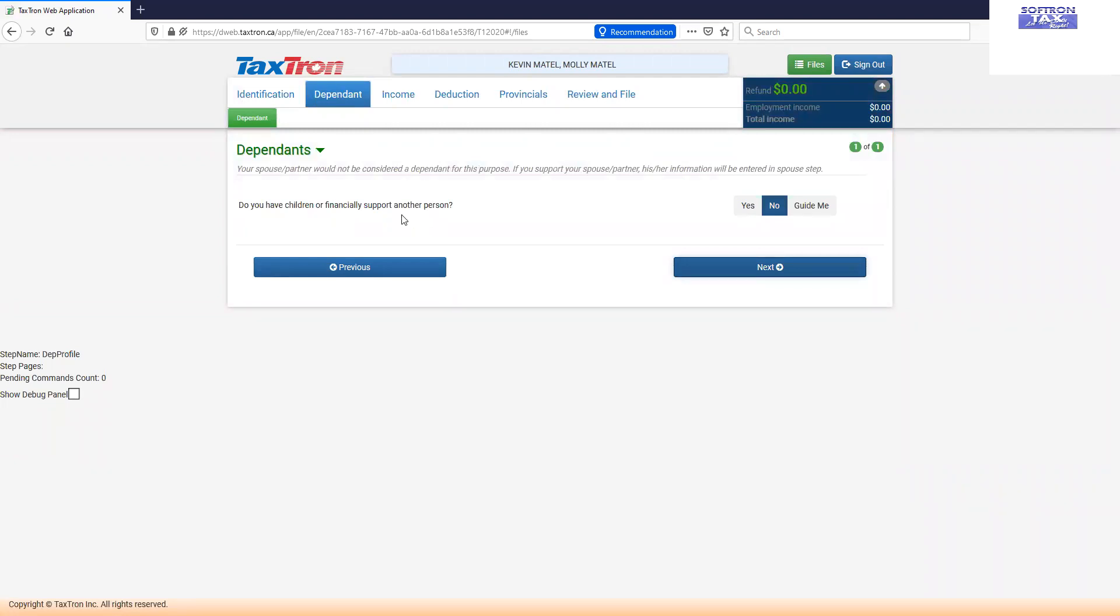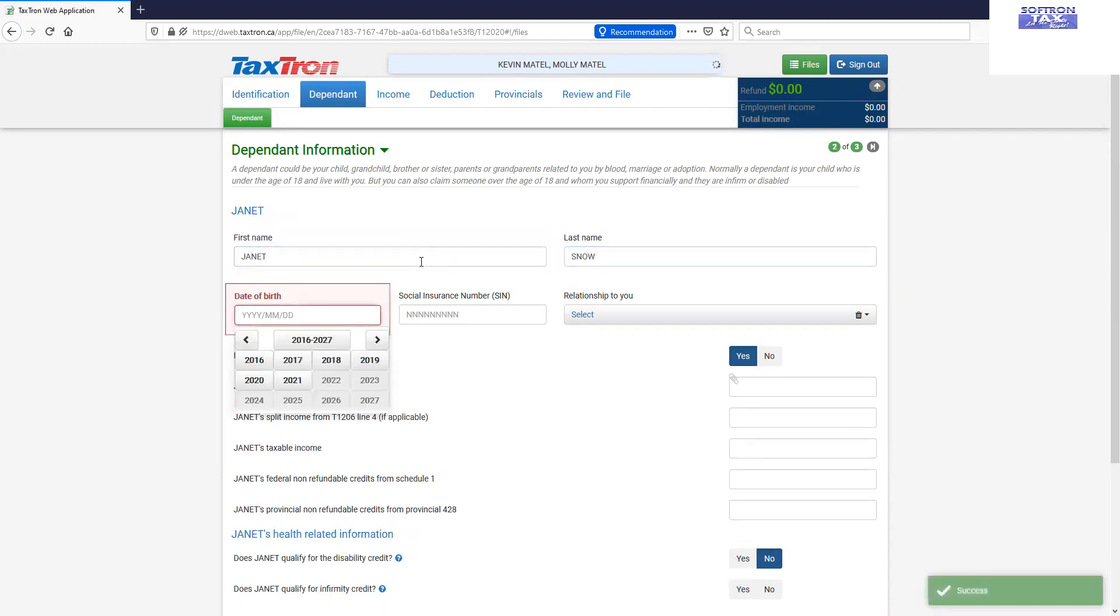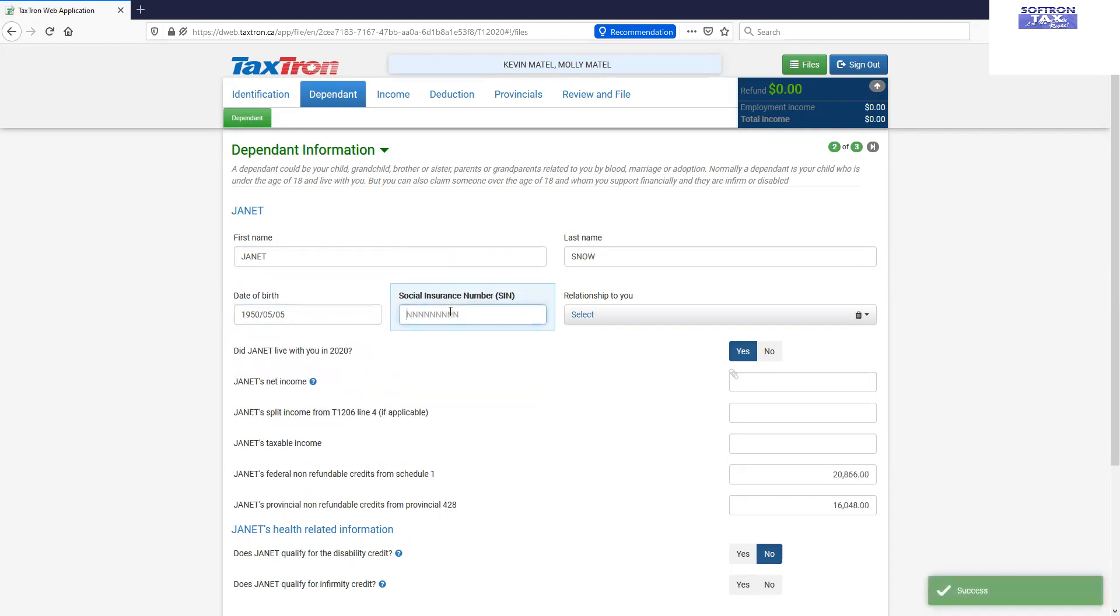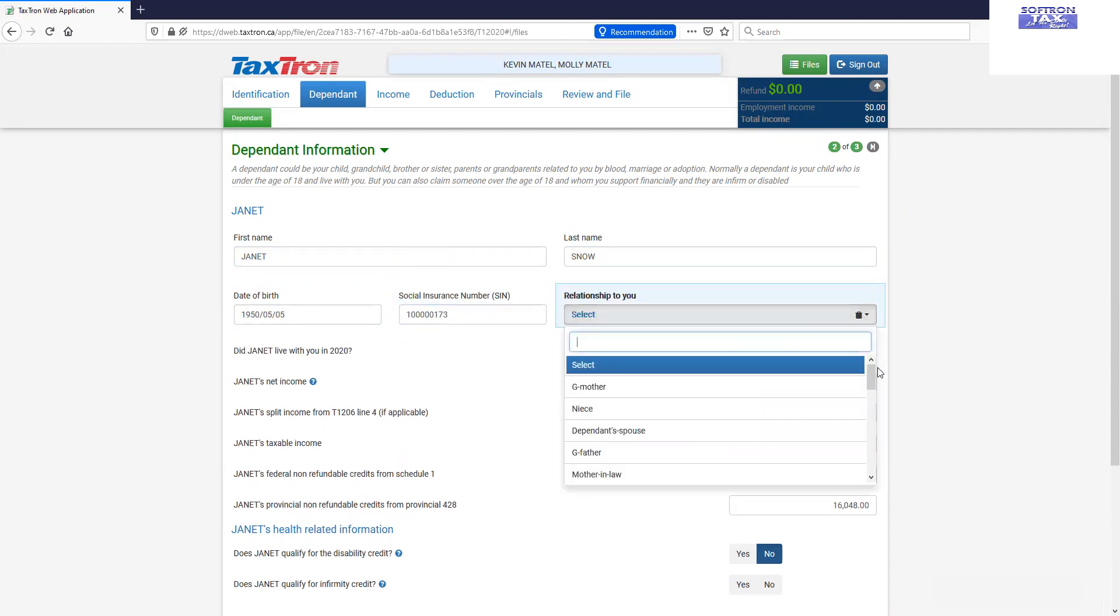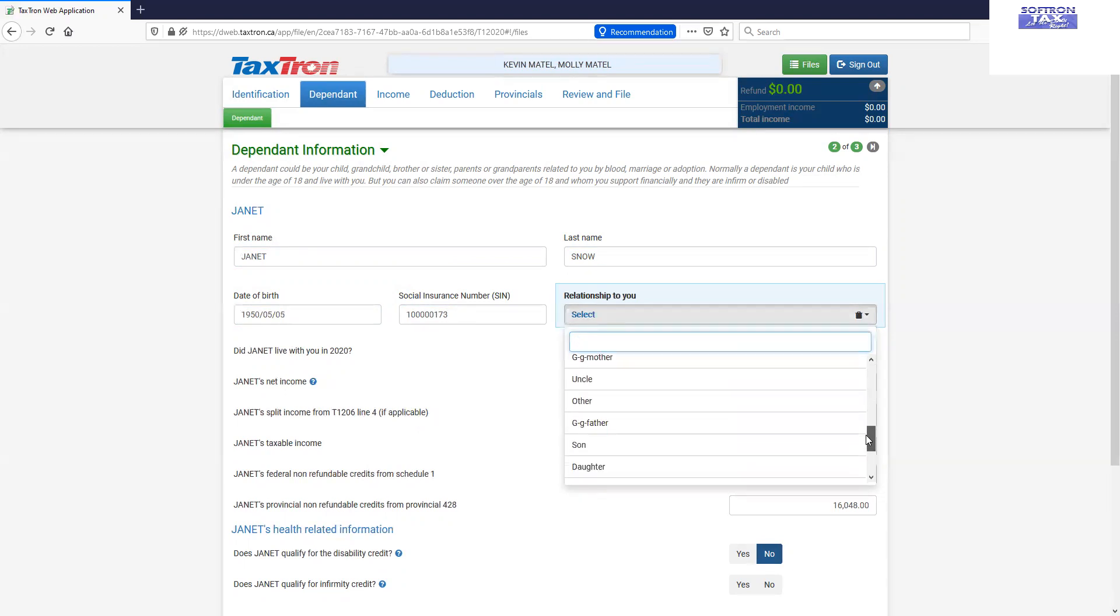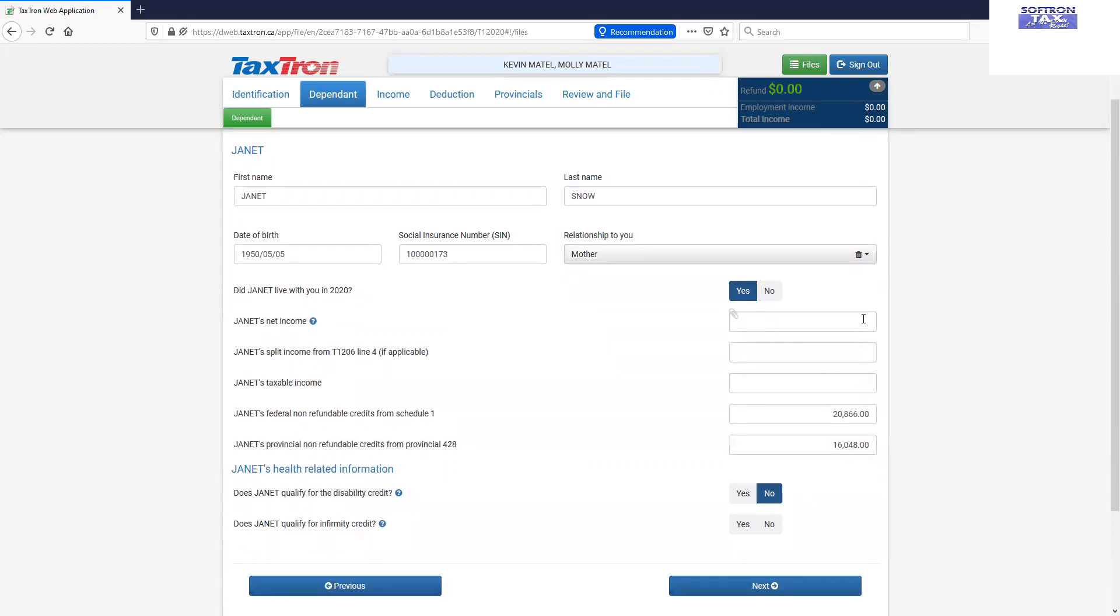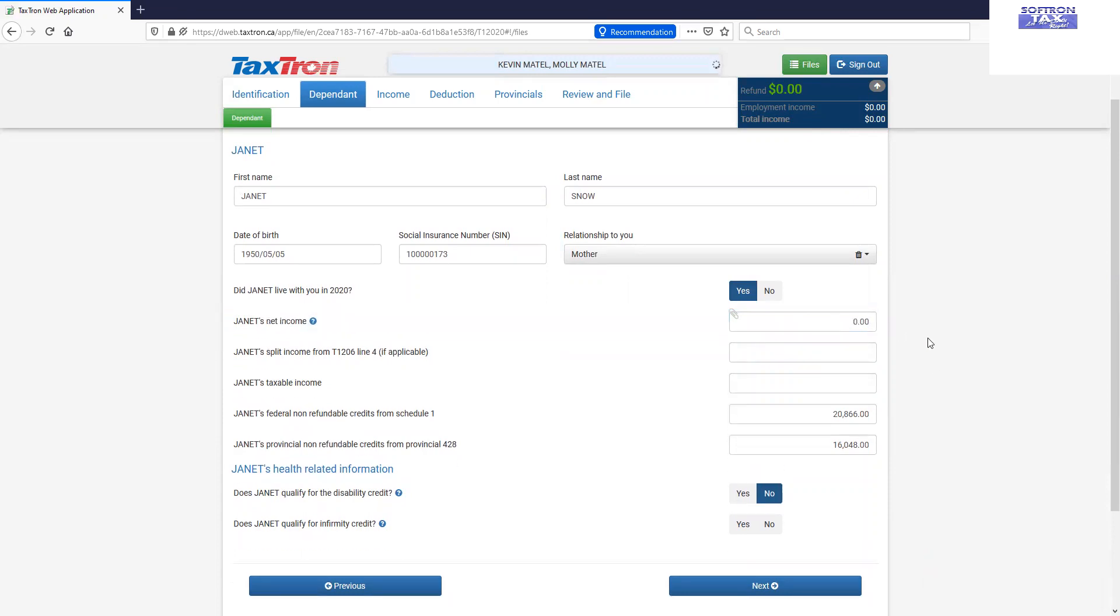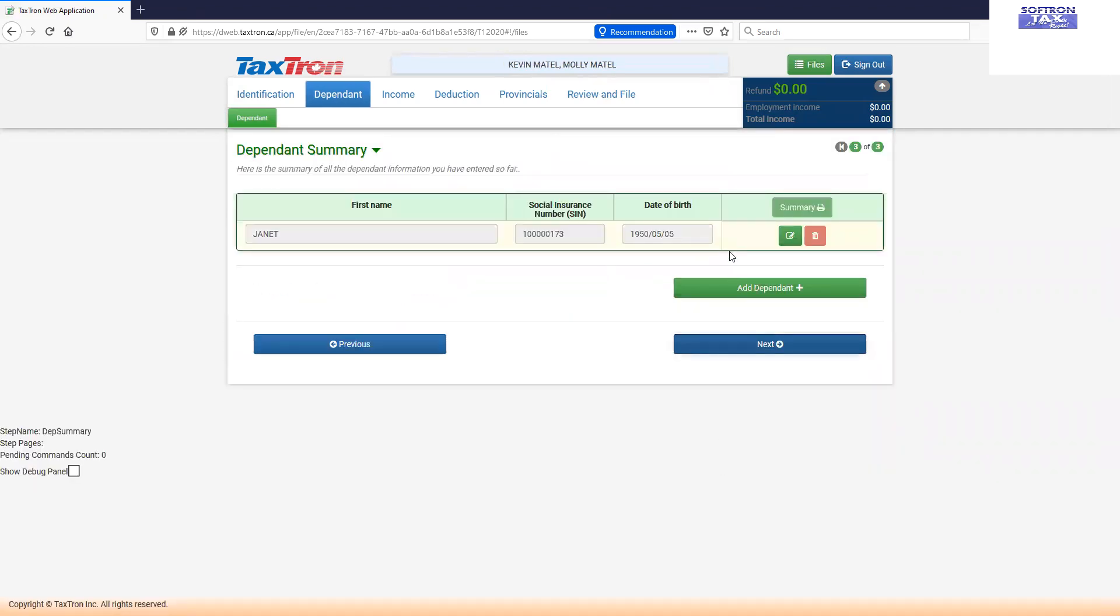If they have dependent, we will click yes and we will input the data for the dependent. The number of the dependent and relation of the dependent. If there is no income of the dependent, we will put the zero in it. Click next. Dependent is added.